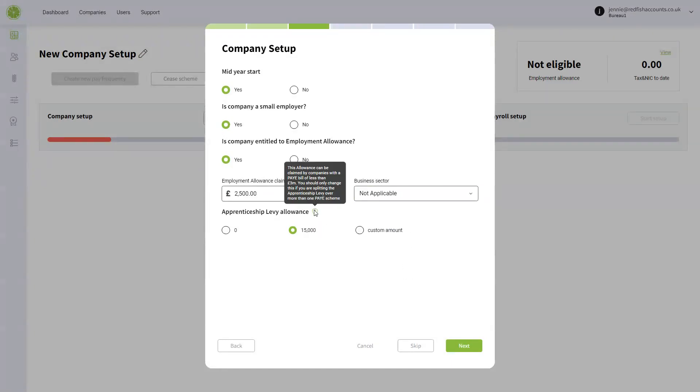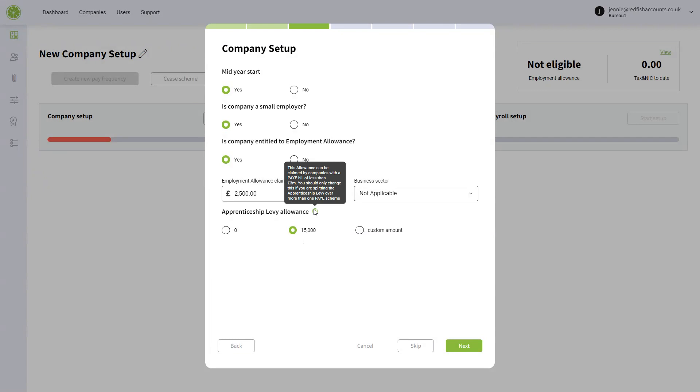You have your apprenticeship levy allowance. Please note this isn't a charge, it's an allowance. Freshpay will default to the full £15,000, but if you have more than one company and you split that allowance between the companies, you need to amend it there.